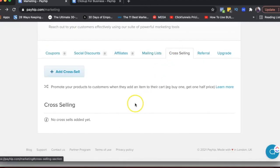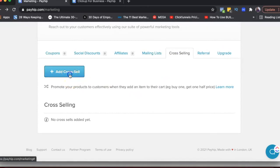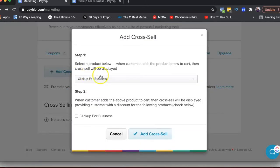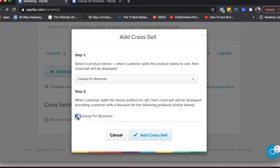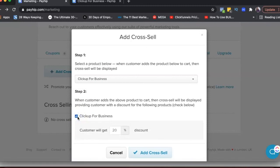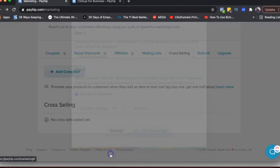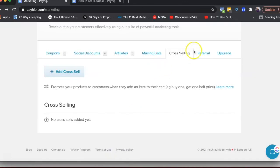And then if you're creating cross-sells, so let's say you select a product. So when people add this product to their cart, you can add another product that will be shown to them for a discount, right? So those are cross-sells that you can add here.